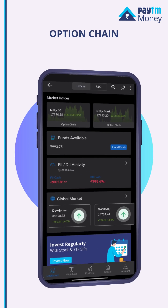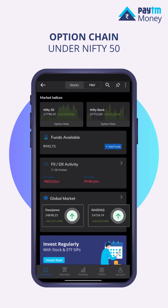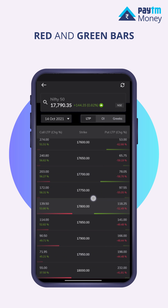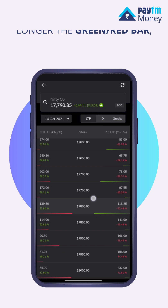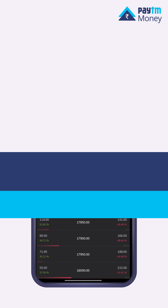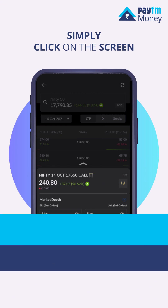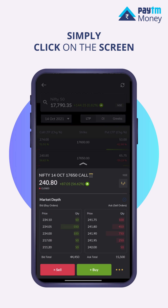Once you click on the option chain under Nifty 50, you will be directed to the screen as shown here. The red and green bars indicate the OI for a particular strike price of calls and puts — the longer the green or red bar, the higher the OI. If you wish to buy or sell a call or put option for any strike price, simply click on the screen and you will be redirected to the screen as shown here.